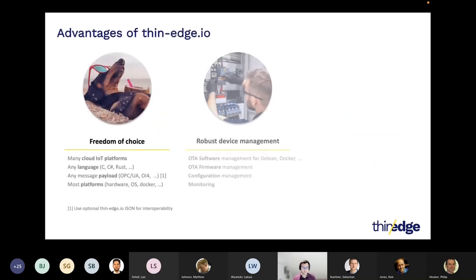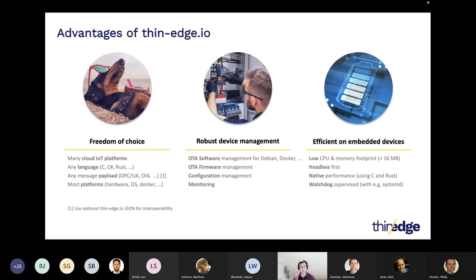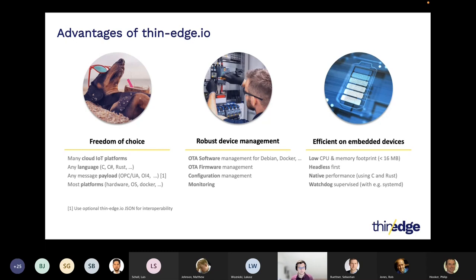When developing Thin-Edge.io, we focus on a set of key principles: freedom of choice regarding programming languages, message payloads, and the platform; a comprehensive and extensible device management with a plug-in mechanism to support different software artifact types that need to be managed on such devices; and being modular and efficient in terms of resource consumption, meaning a very low CPU and memory footprint.